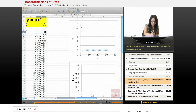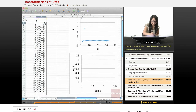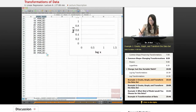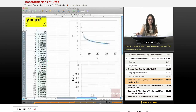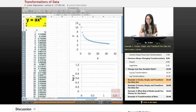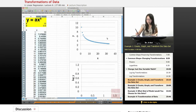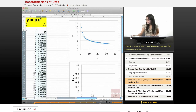So once we have that, now we see we have this nice curve. If you remember, this is sort of like the second type of curve or so. So we know we need to do both kinds of transformations already.